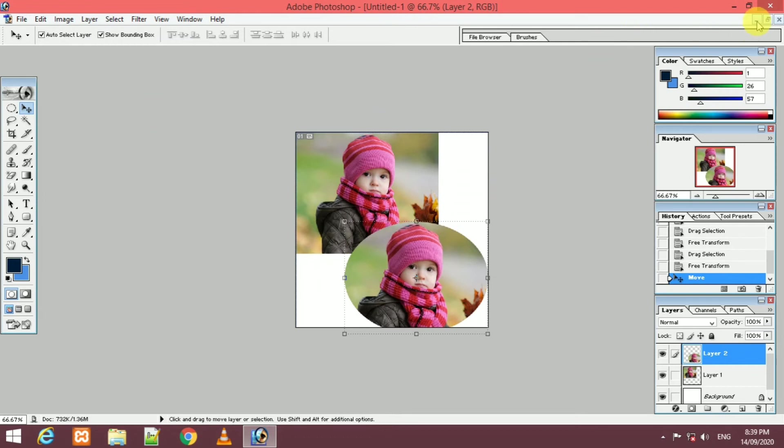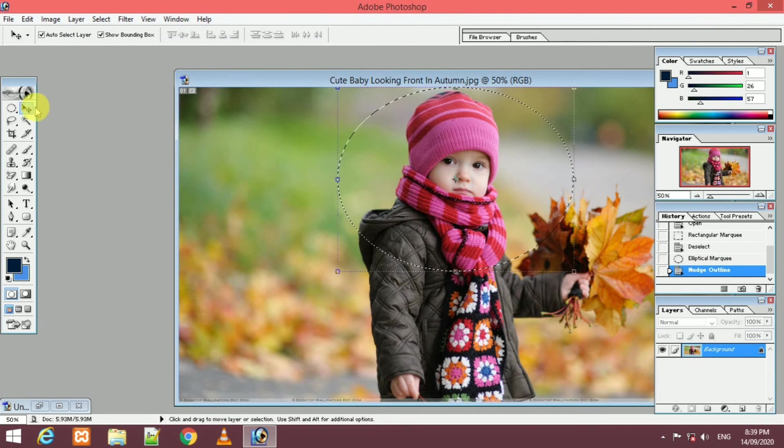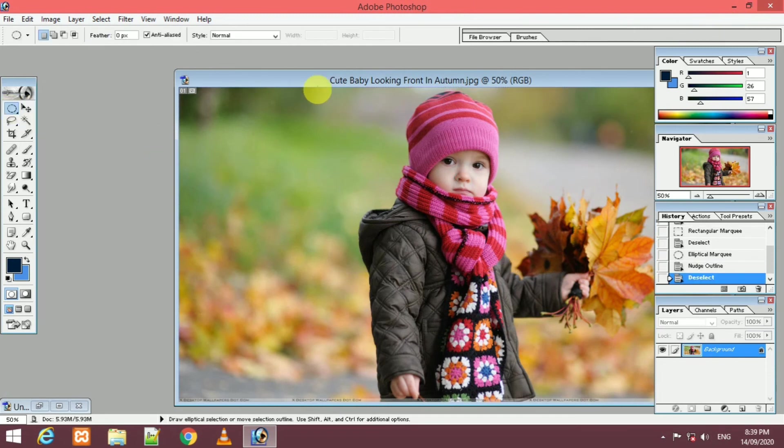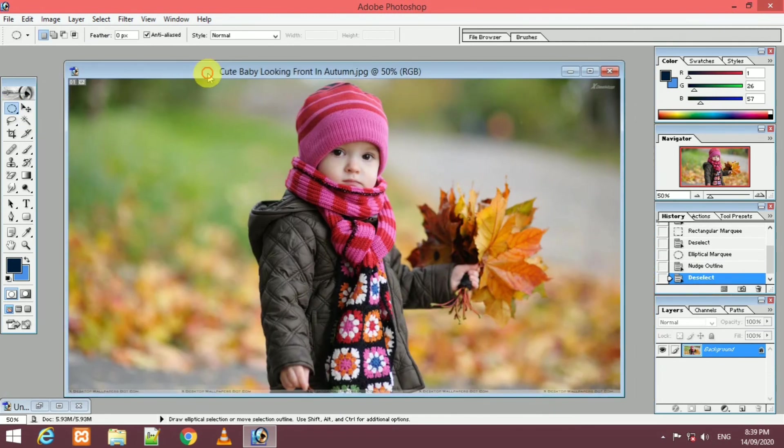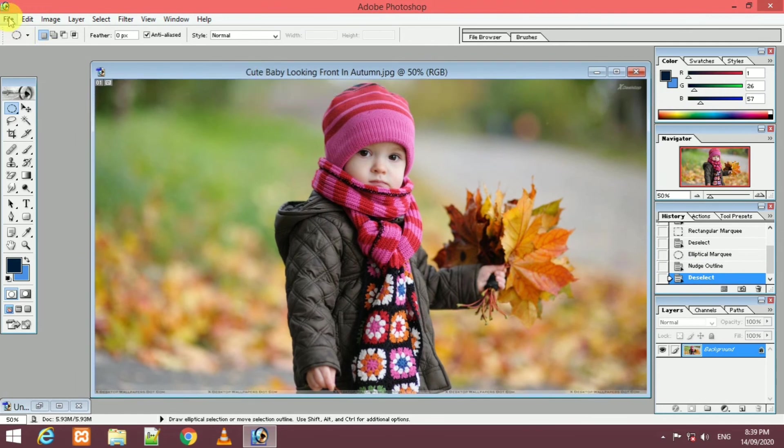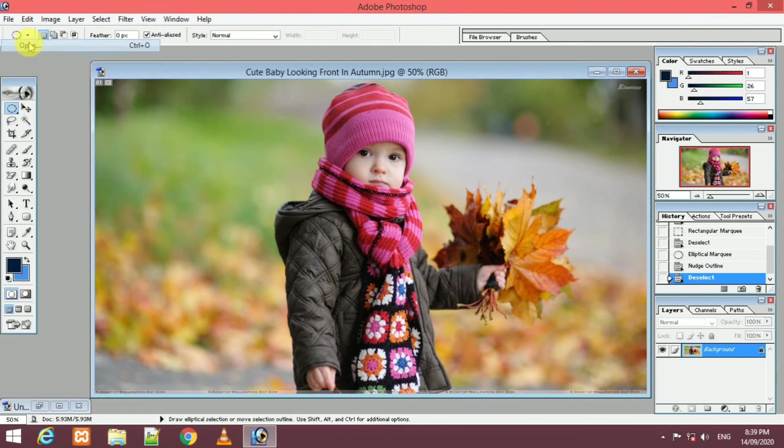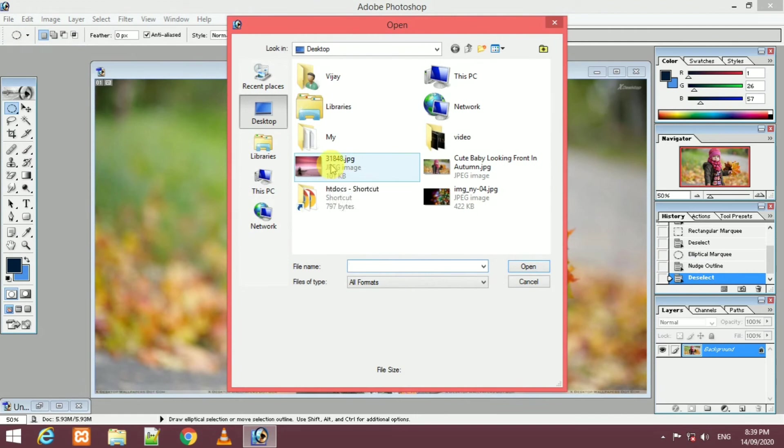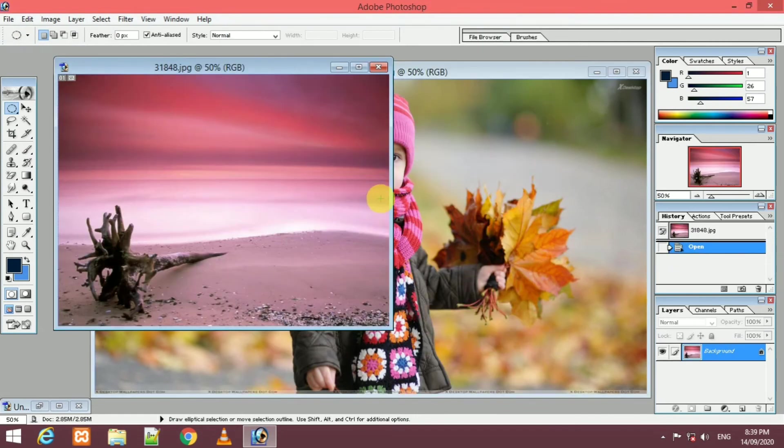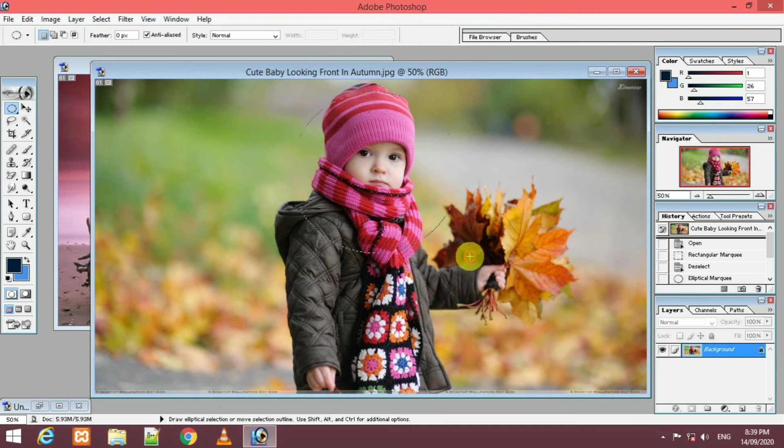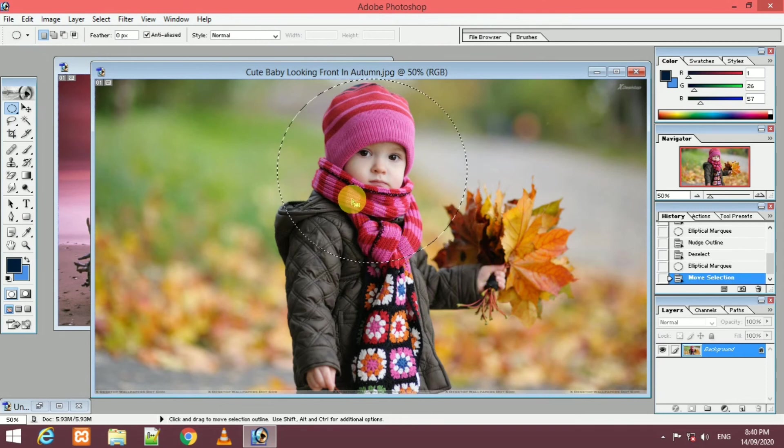Next, you can see a background image. You can see the marquee tool, you can open the background image. You can see the rectangle shape and elliptical shape.